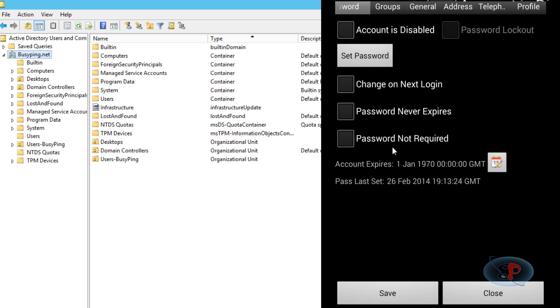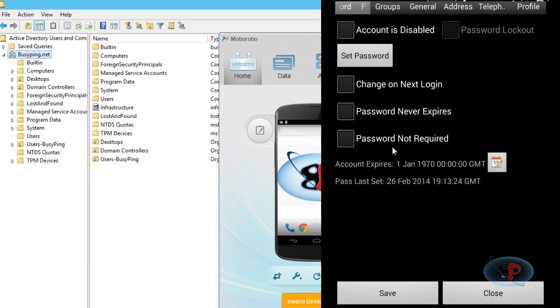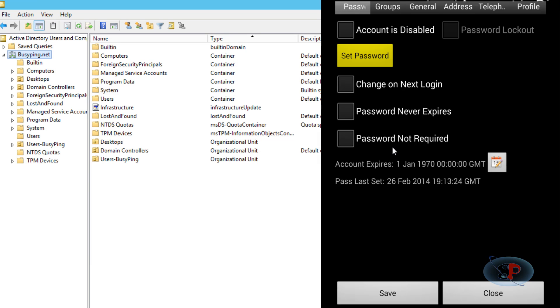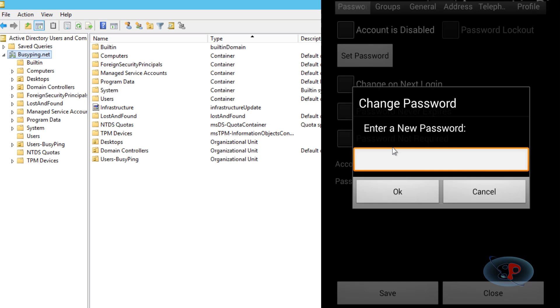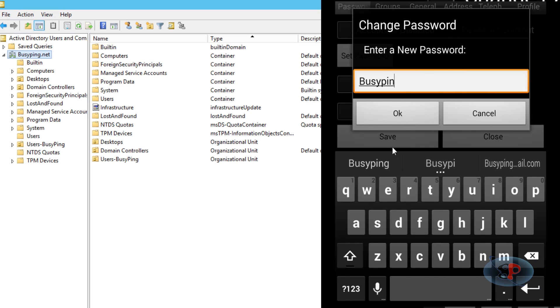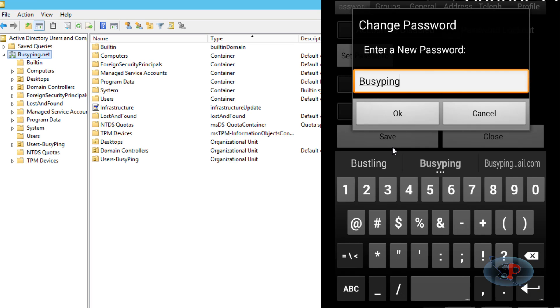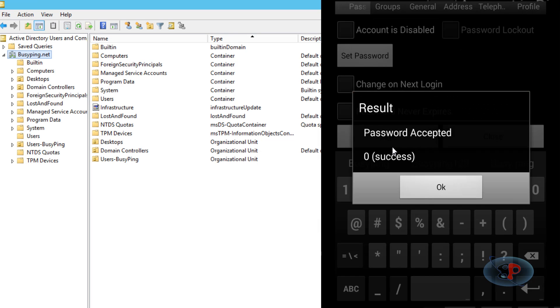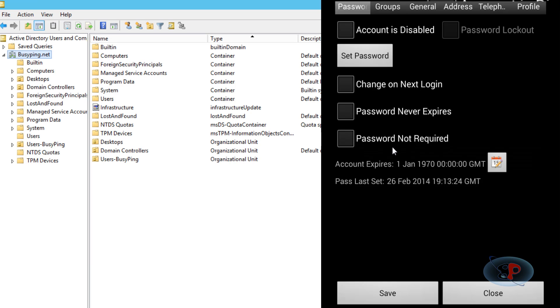I select Set Password and enter the new password: busyping123. I click OK, and the password is accepted. Before you save, if you want the user to change the password at next logon, you need to select this checkbox. Then save and close. That's it.